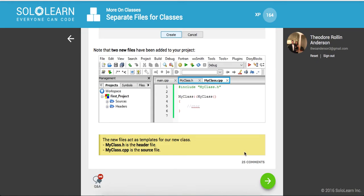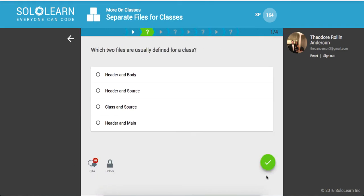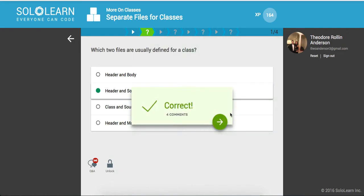Okay, so let's see how this includes. This means that we're including a reference to this file. So which two files are usually defined for a class? It's the header and the source. Awesome.